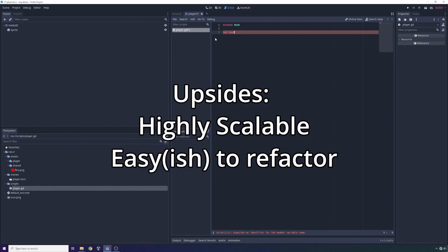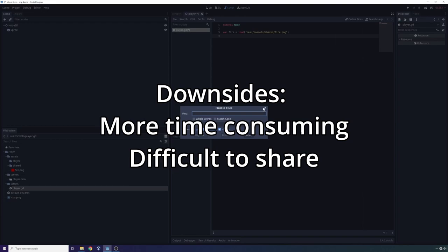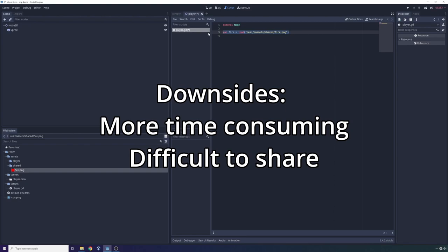So here we can say fire is going to be equal to load. We know it's a PNG, so it's going to be in assets. And we also know it's shared, so it's going to be in shared. And then finally, we know the name of it roughly. We can look that up. But then we don't have to do any searching. Just for those of you who don't know, Ctrl-Shift-F to search whole project. We don't have to do any searching. We don't have to do any sorting in order to find those objects. They always appear in the same hierarchical order as long as we adhere to this structure.